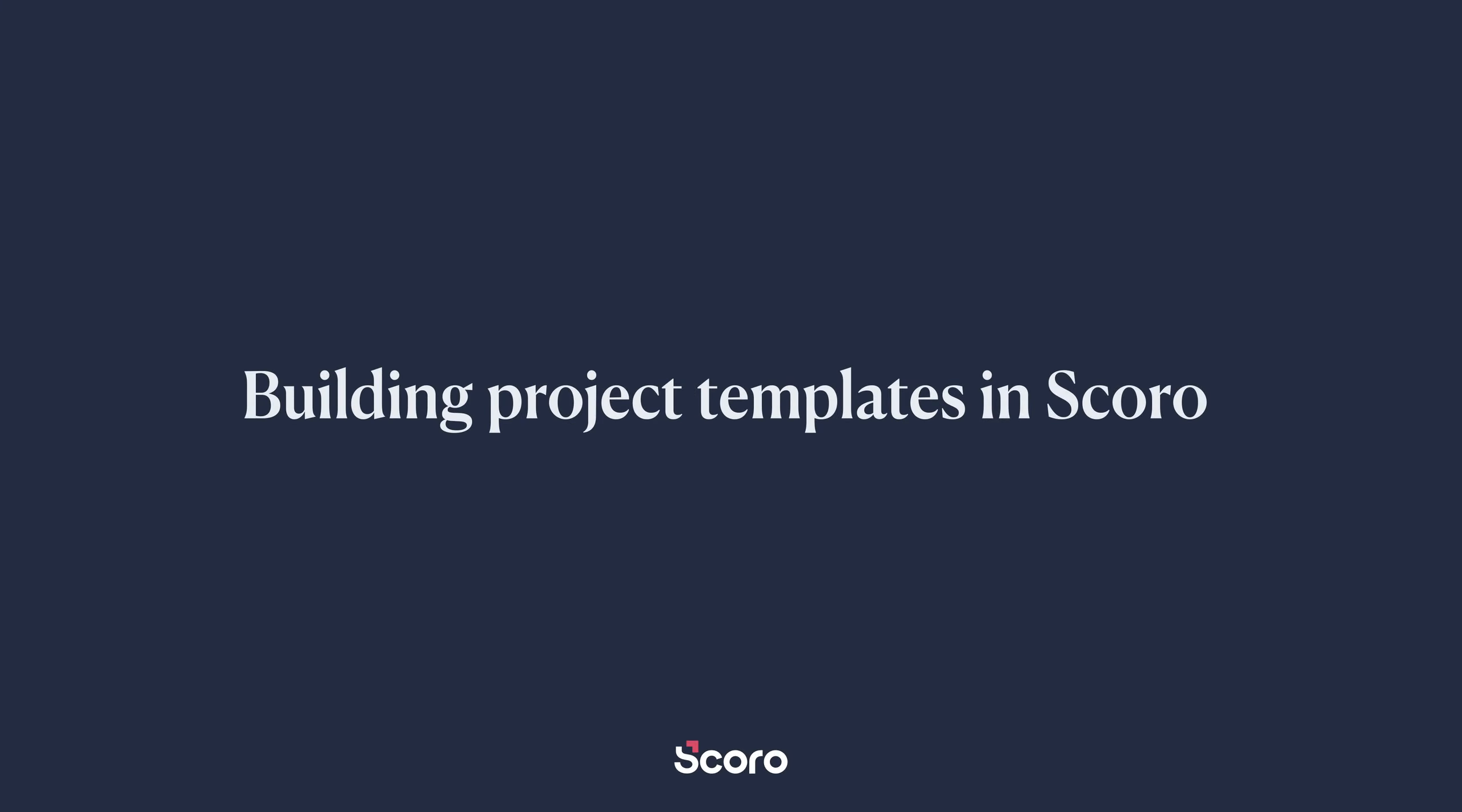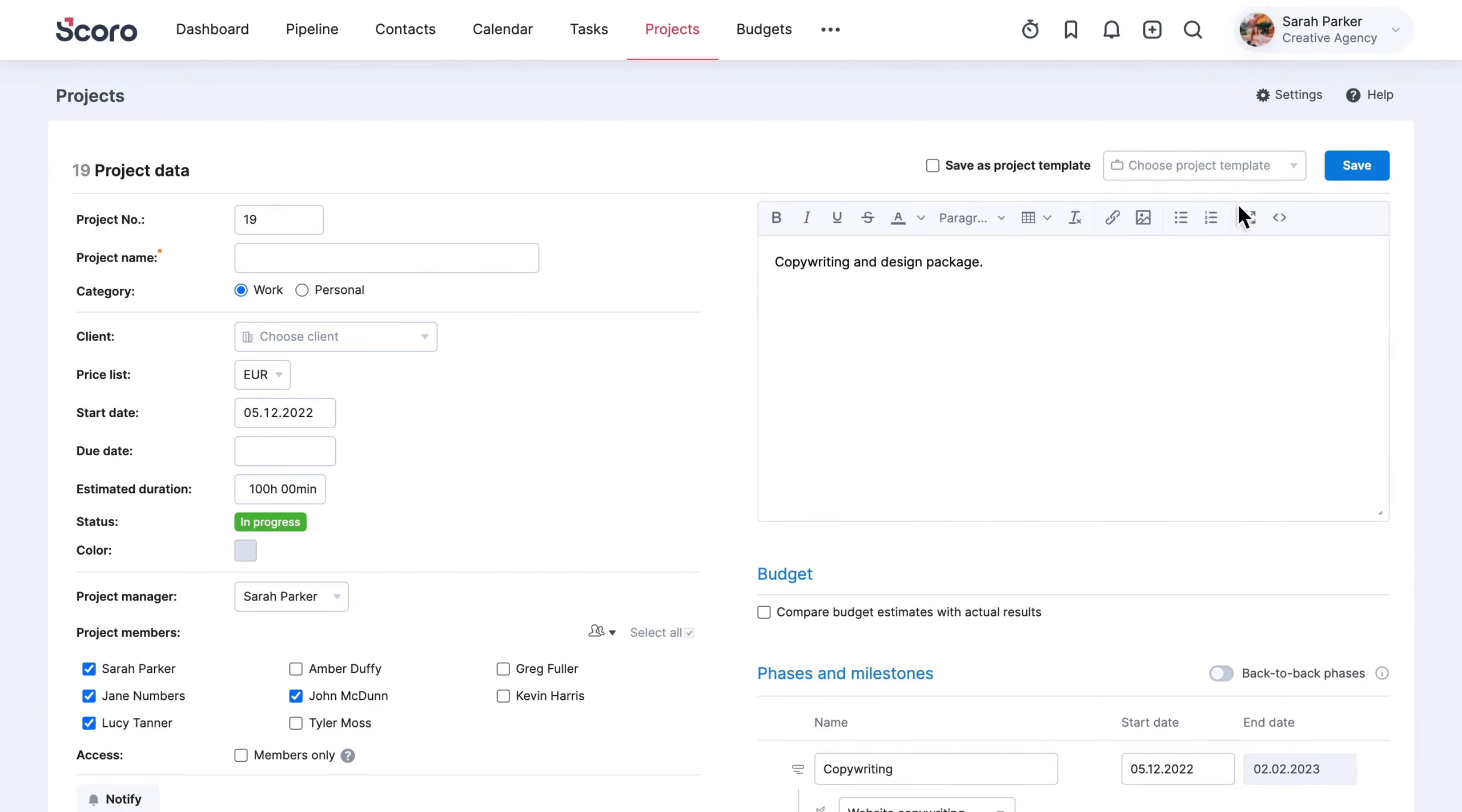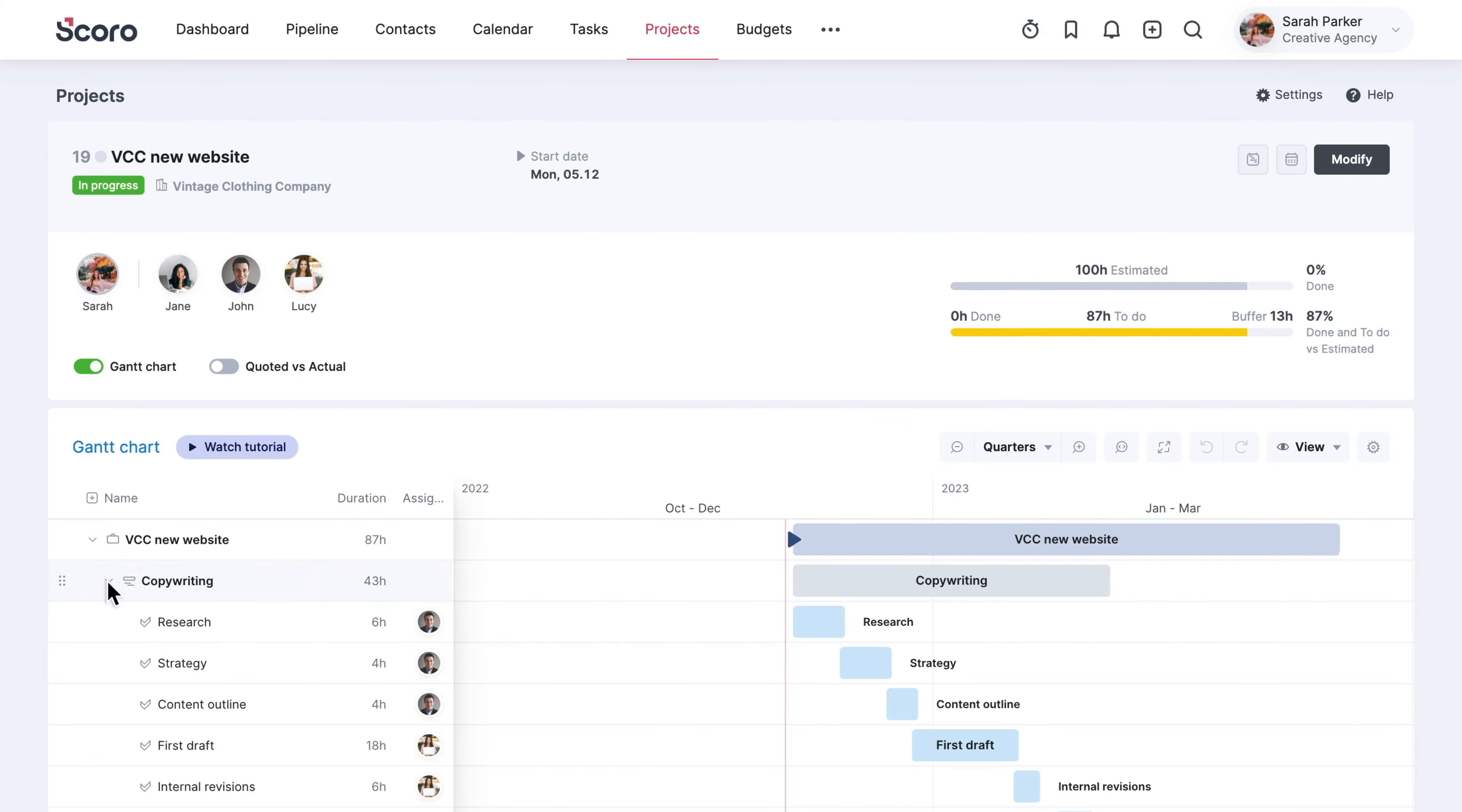In this video, you'll learn how to automate the planning process of recurring projects by using templates in Scoro. This way, tasks are assigned to the right team members automatically, while the Gantt chart generates the project timeline.